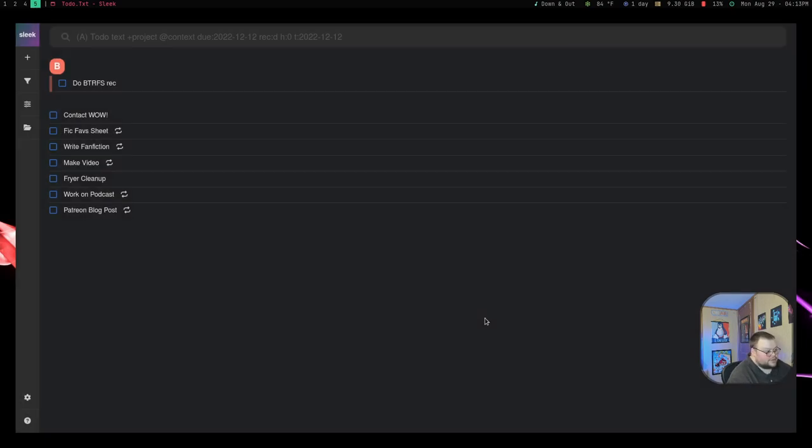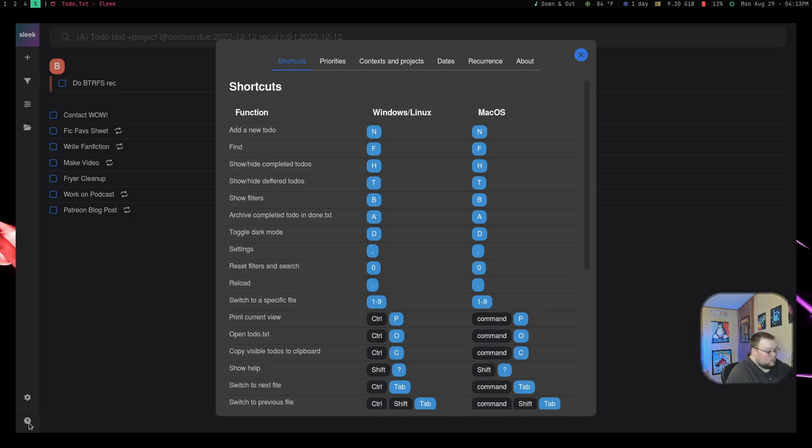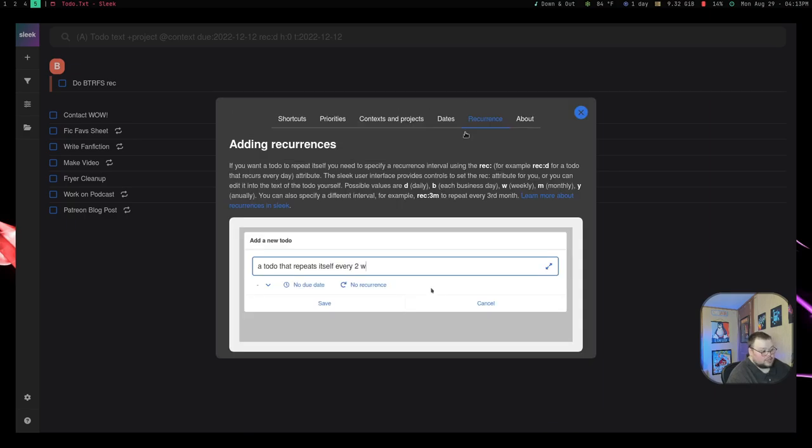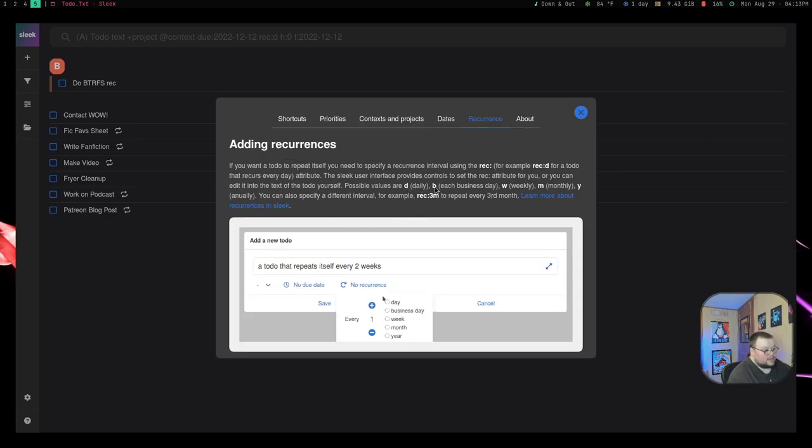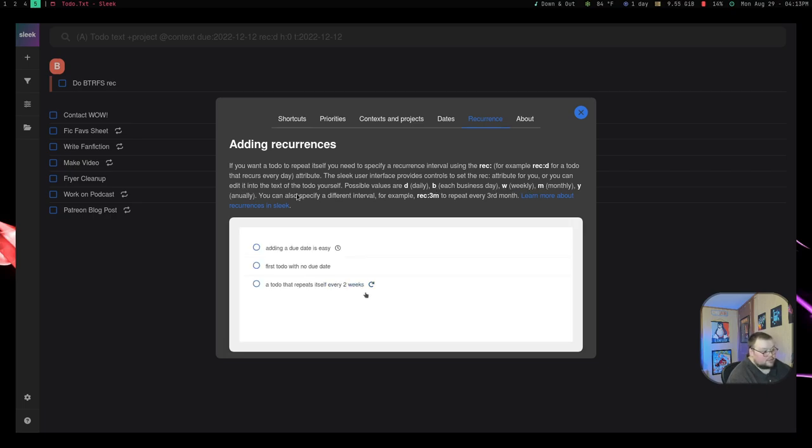Now where do you find all that stuff? So you can find all that stuff in the help. So there is a very nice help page here that is always accessible. It will show you how to do things like recurrence. So you can do things like D for daily, B for each business day, W for weekly, M for monthly, year for annually.